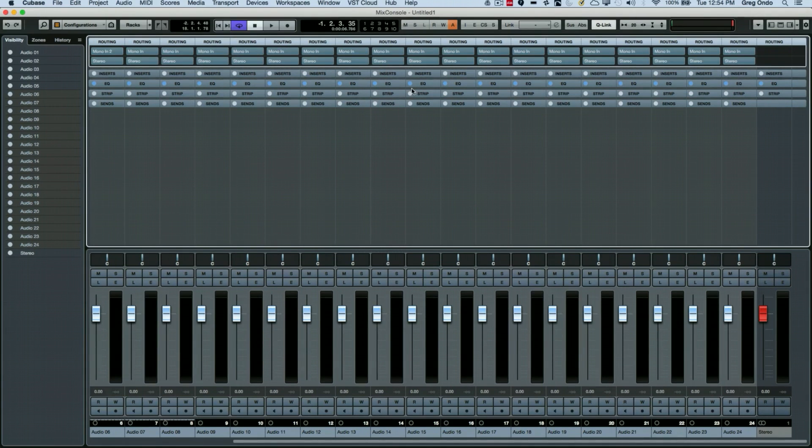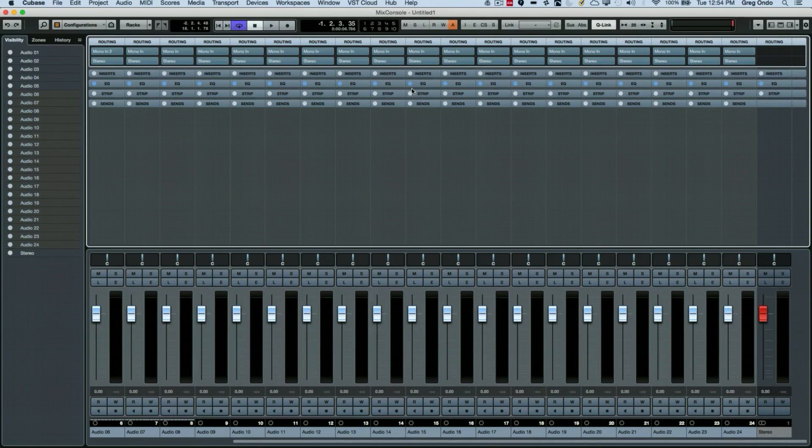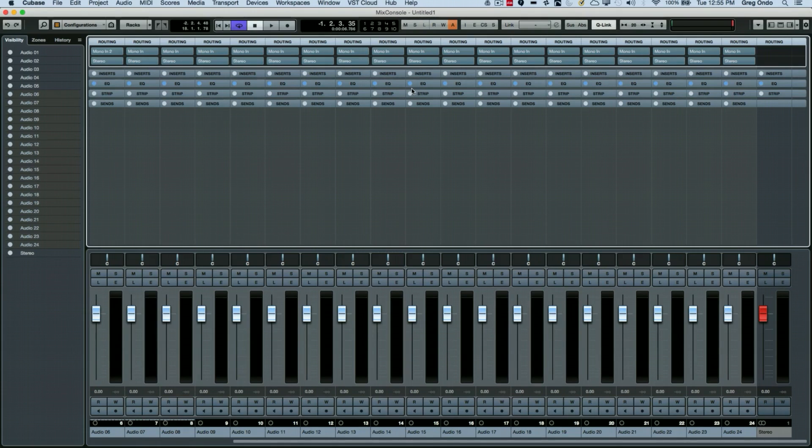So as you can see, when you're setting up a large tracking session, these little keyboard shortcuts can come in and really save a lot of time and prevent any accidental double busing for your inputs or outputs. If you found this video helpful, please feel free to like the video and to subscribe to the channel.